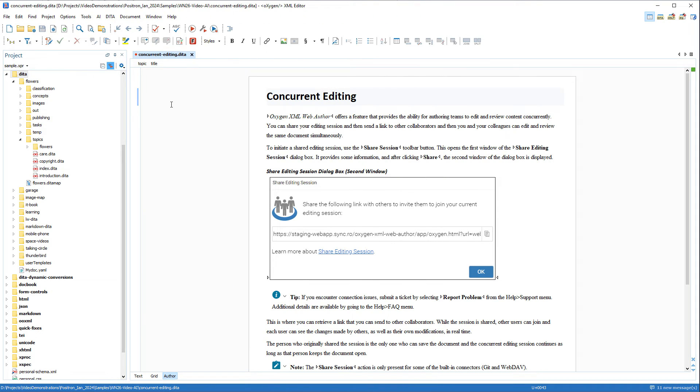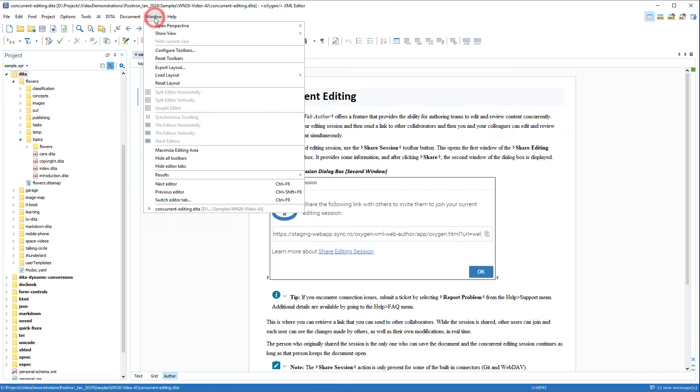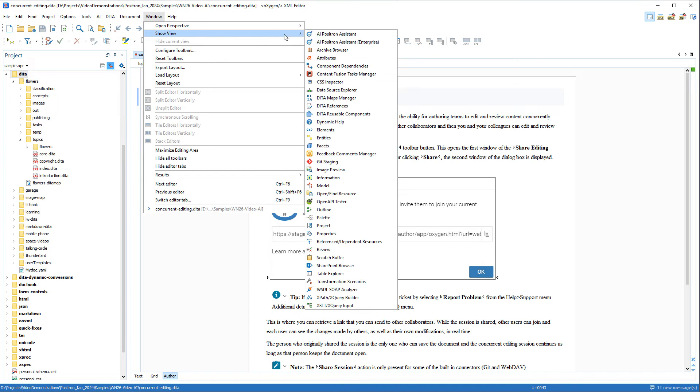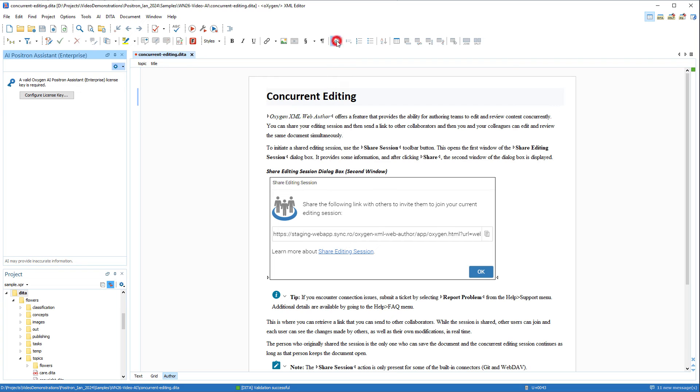After restarting Oxygen, I now have access to the AI Positron Assistant side view. If it's not already displayed, you can go to Window, Show View, and I'll select the Enterprise version since that's what I installed.